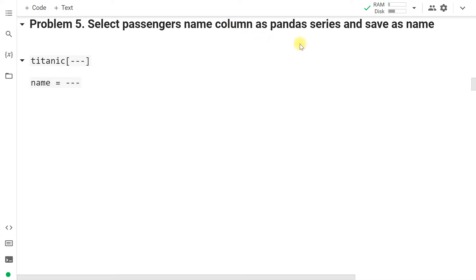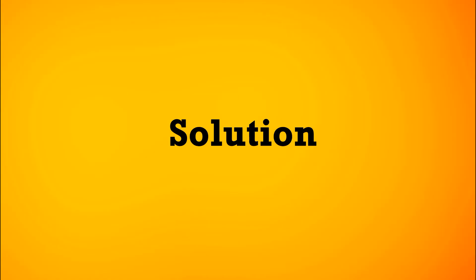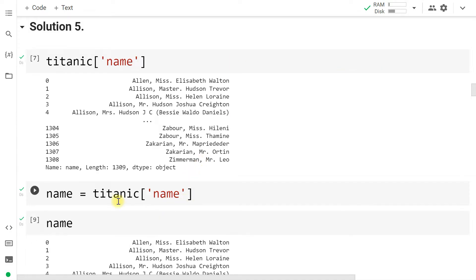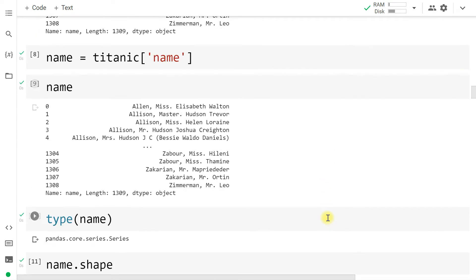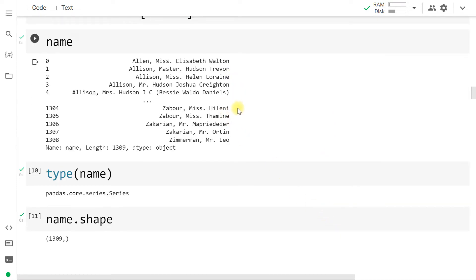Now select the passenger name column as a pandas Series and save it as 'name'. We assign the extracted column to a variable called name. It is a pandas Series because it is a single column from the DataFrame, and its shape shows 1309 rows.